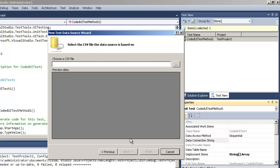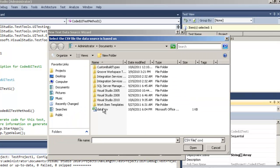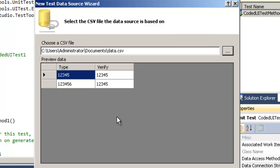I already have one prepared for this demo so let me go ahead and load that called data.csv. And as you can see here we have a type column and a verify column. It's what I want to type in and what I should verify is in the text box.